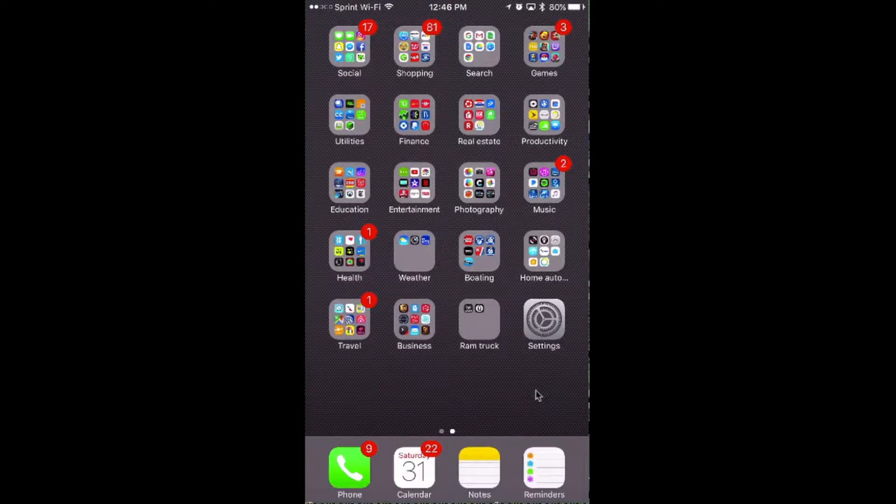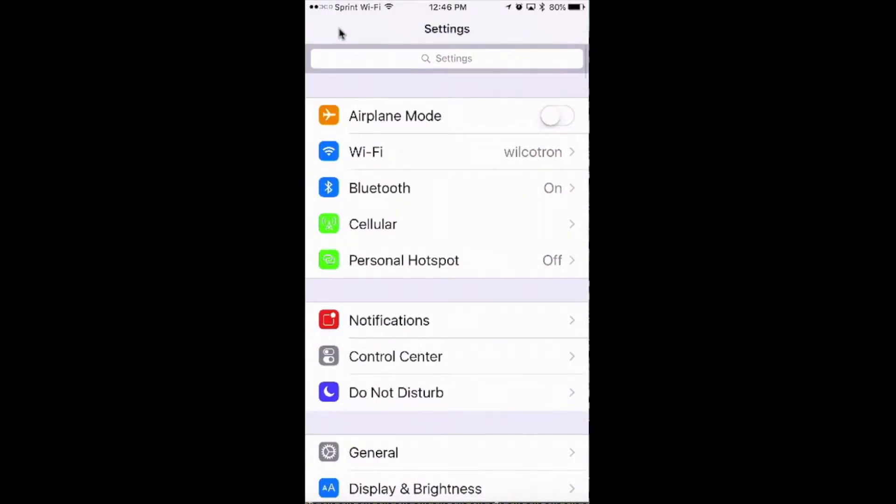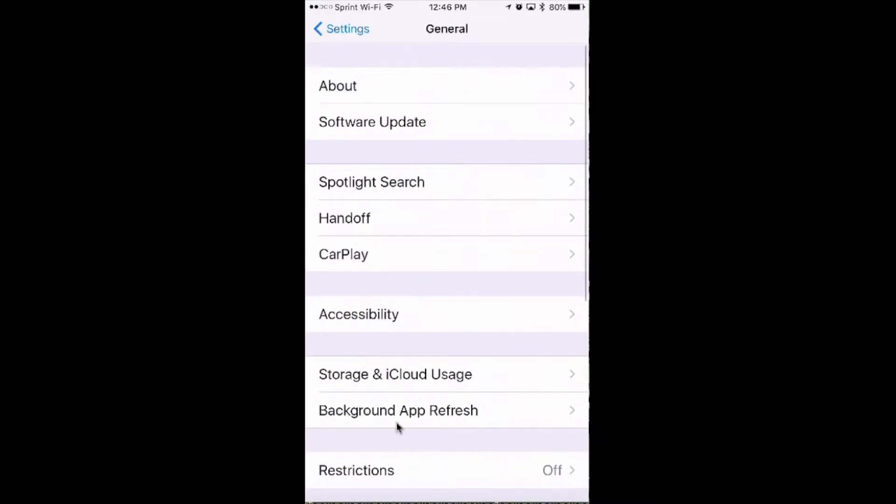And then once that phone comes back, you should go back into your settings to check to make sure that the update actually, that your iOS is actually up to date.